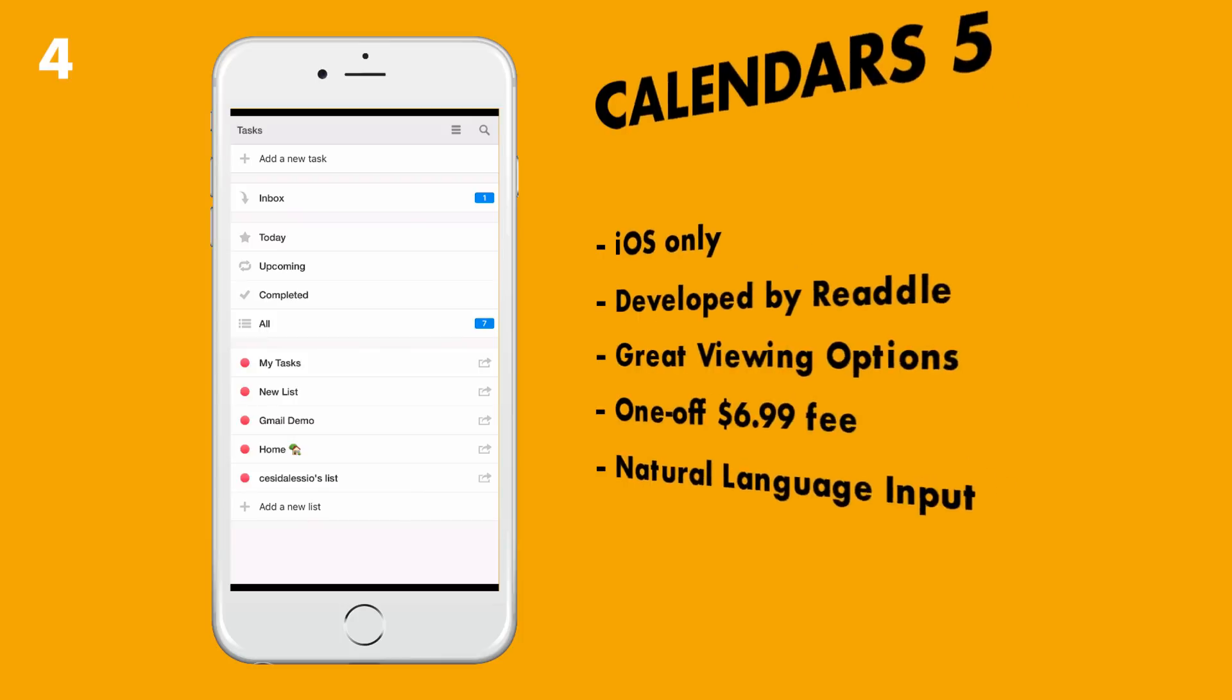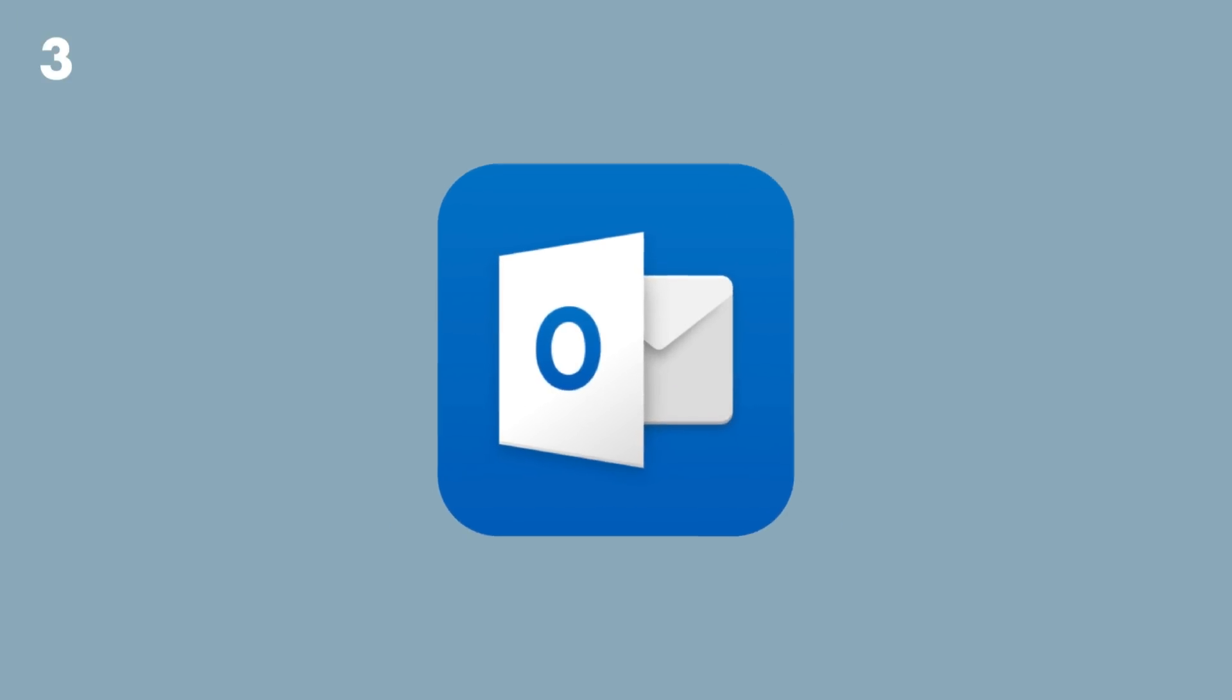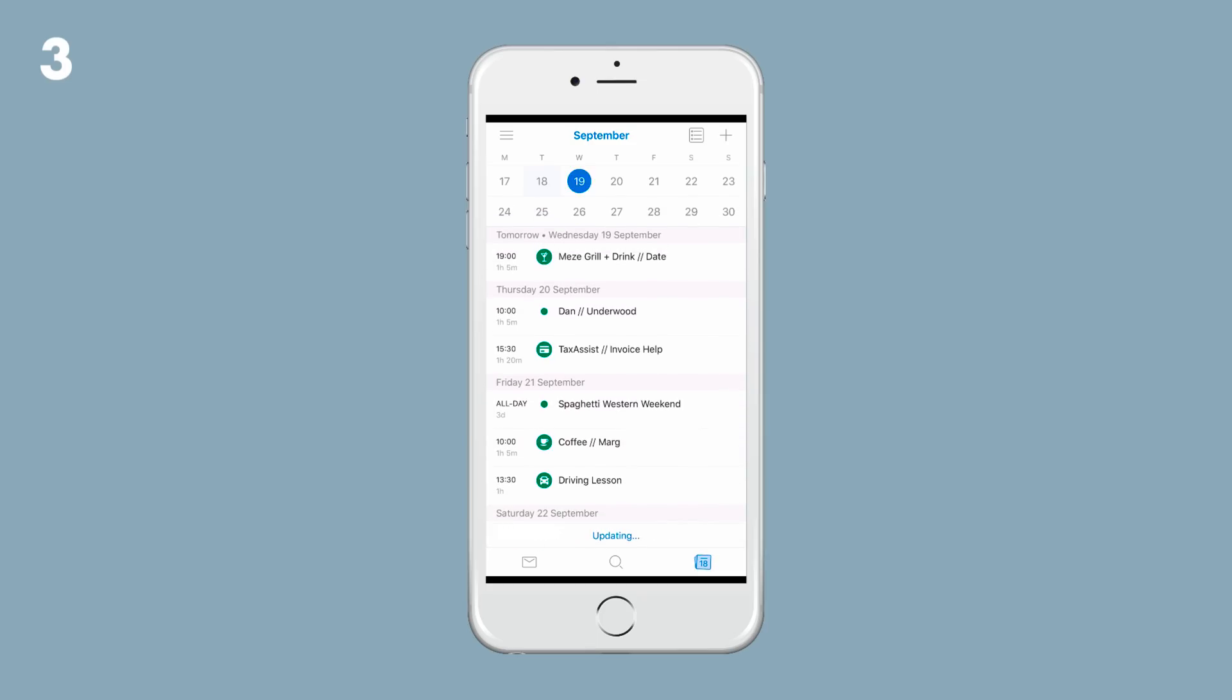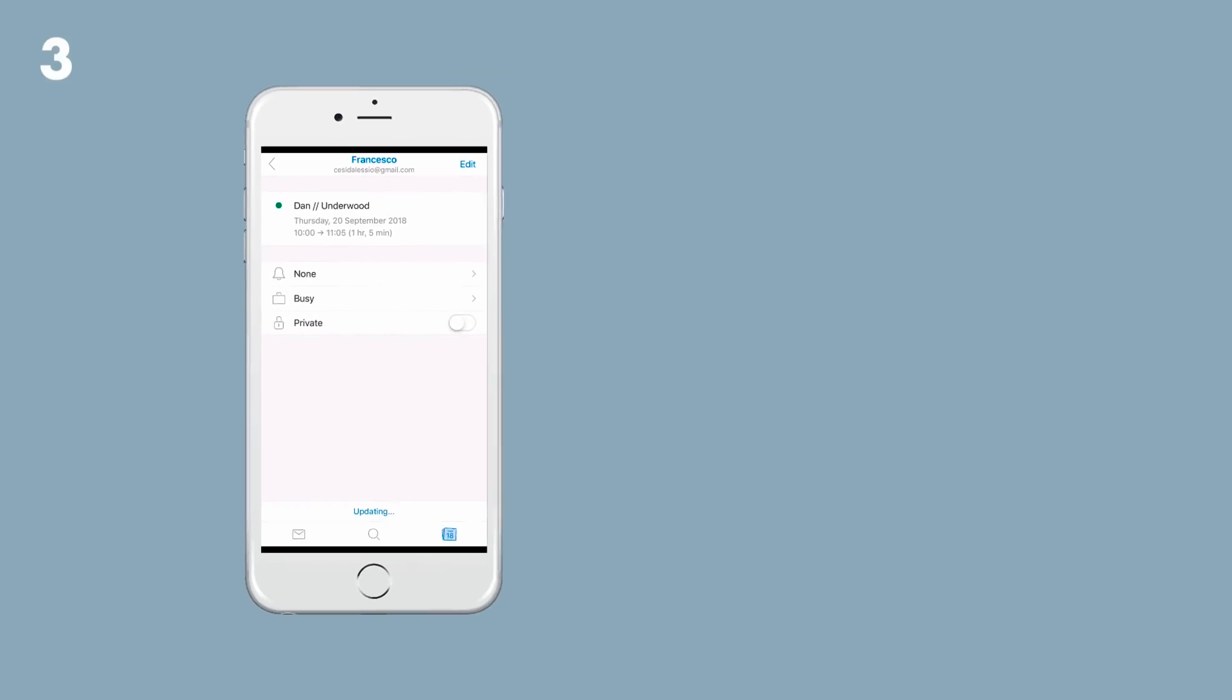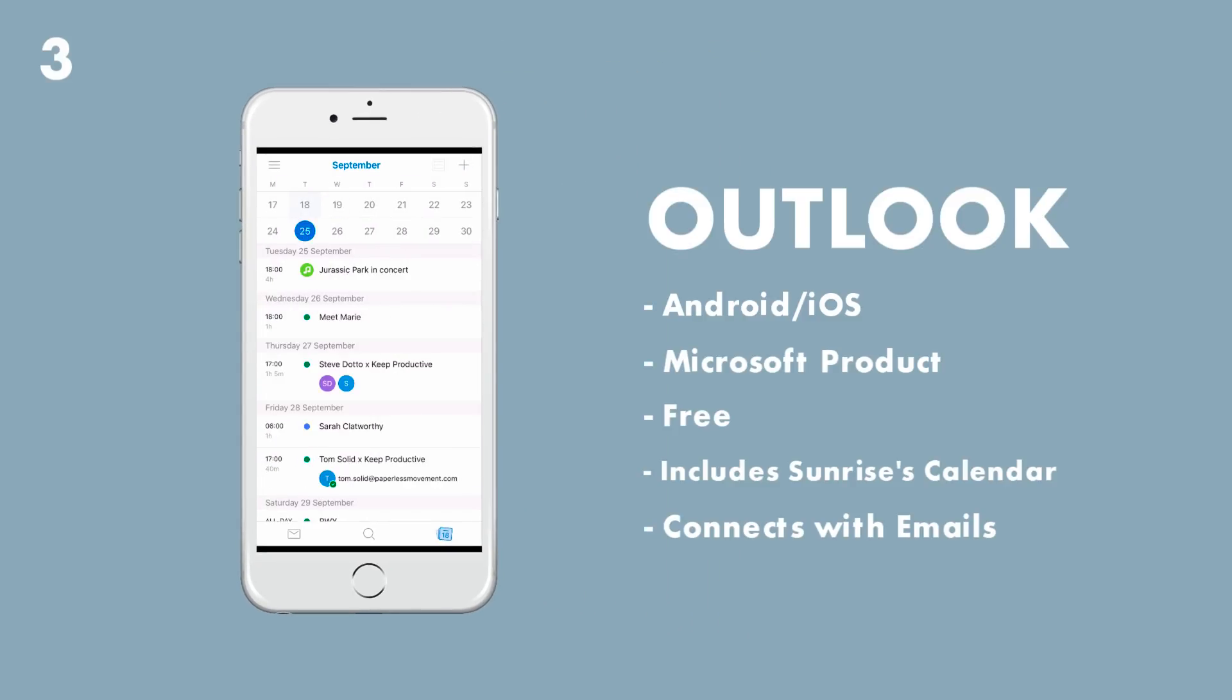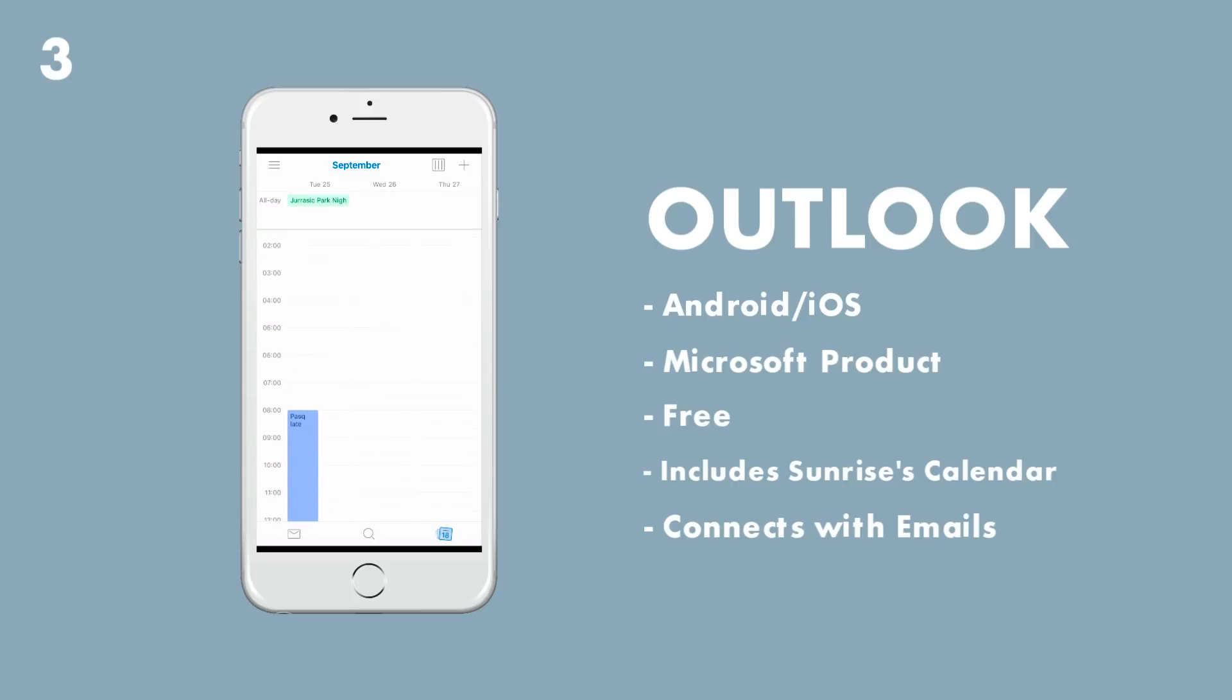Number three is Outlook Calendar. This is gorgeous for iOS and Android. It's embedded and a desktop version is coming in 2019. Now the application obviously connects your mail as well, but it does look amazing. And remember this is where Sunrise went after the acquisition.